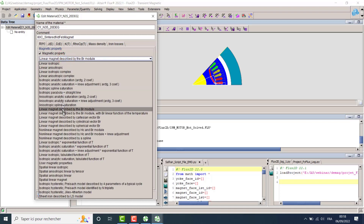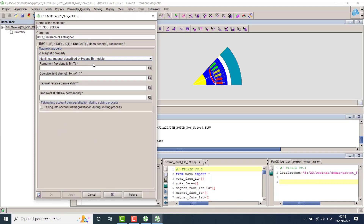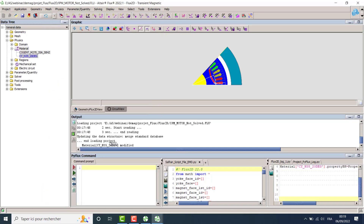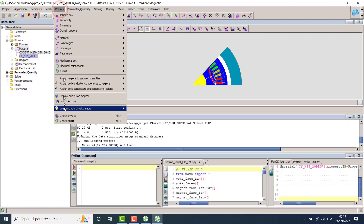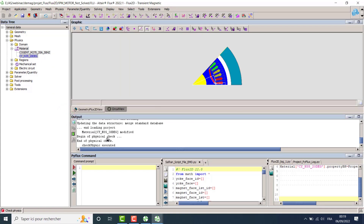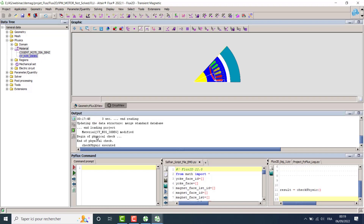To do it, we select the non-linear magnet described by the AHC and BR modules. We set the properties of this material: the remanent flux density, the coercive field, the maximum relative permeability, and the transversal relative permeability. We also select the option 'Taking into account demagnetization during the solving process' and click OK. Flux displays a message that the properties of this material have been modified. Before solving, to verify everything is correct, we do 'Check Physics'. Flux confirms check physics is executed with no error messages, meaning the project is ready to solve.